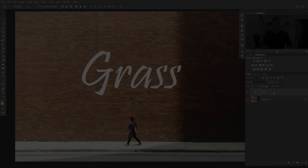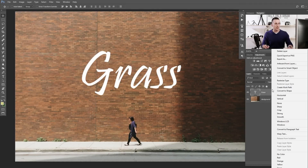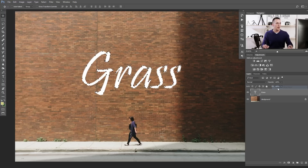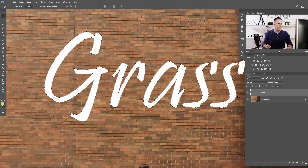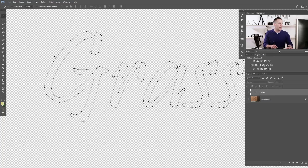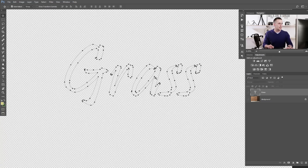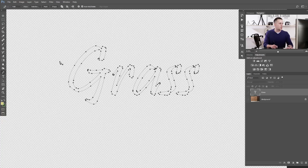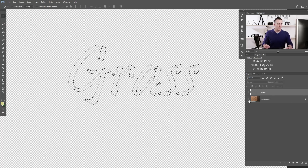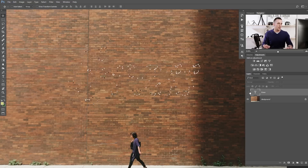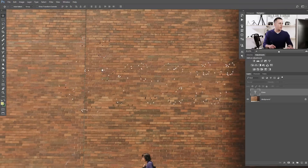How to create a work path? It's pretty easy — just go to the text layer, right-click it, and choose 'Create Work Path'. As you can see, we already have this working path. That's the whole procedure. It's the same as using a pen tool to trace the font manually, but much slower and less precise.